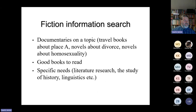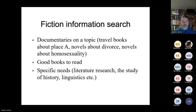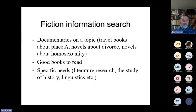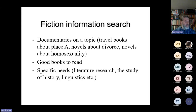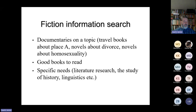So we will be going to the fiction information search. Are there any questions or comments about the basic things? Seems to be okay. Then we go to the fiction information search. I have divided them into three parts, and this is not based on large research, but on the papers, articles, and books I've read, and on quite a long experience at the public libraries when I worked at the reference desk.